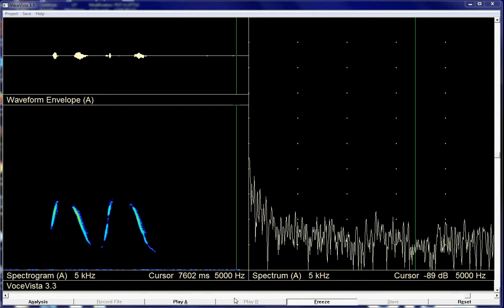Hi, this is John Nix. I'm here to give you a quick tutorial on how to get some basic vibrato information from Voce Vista 3.3. This is the version that comes with the Resonance in Singing book that Donald Miller sells. And so very quickly we'll kind of go through this.